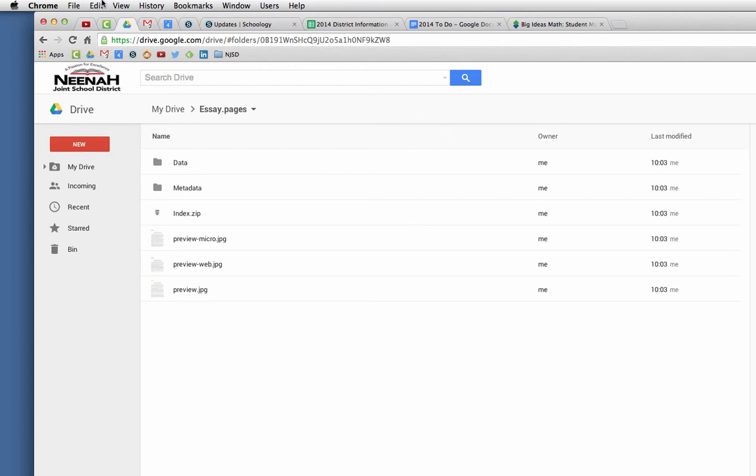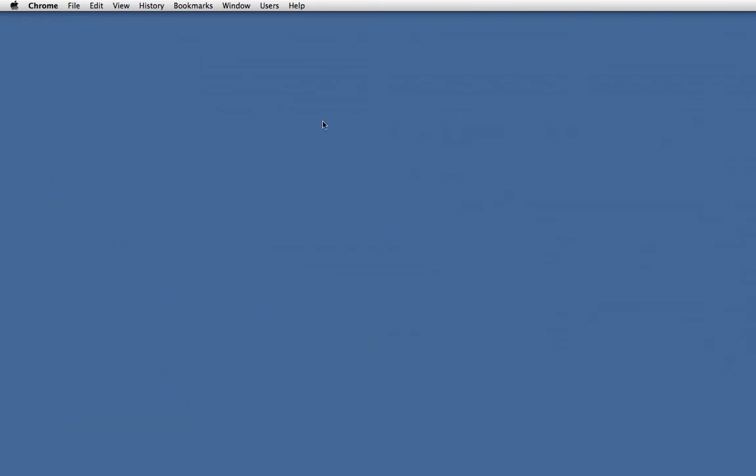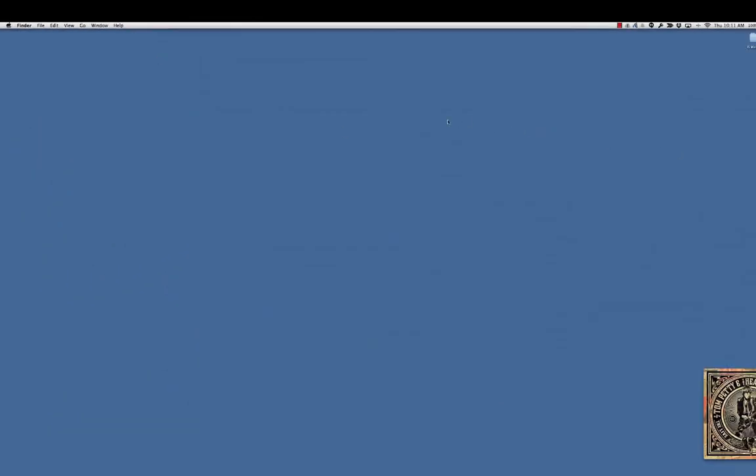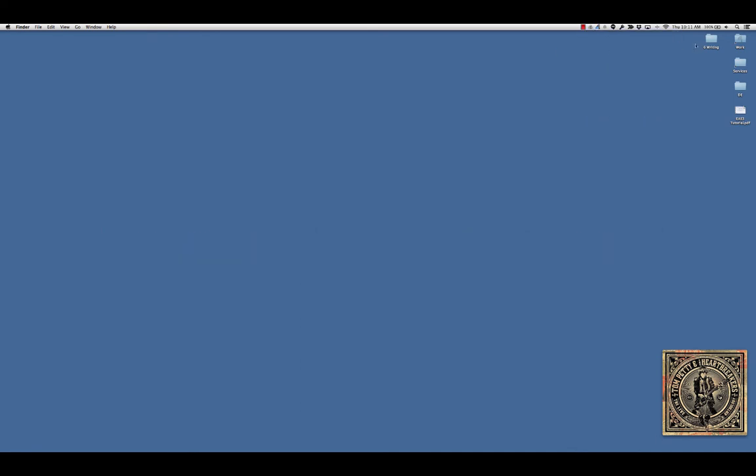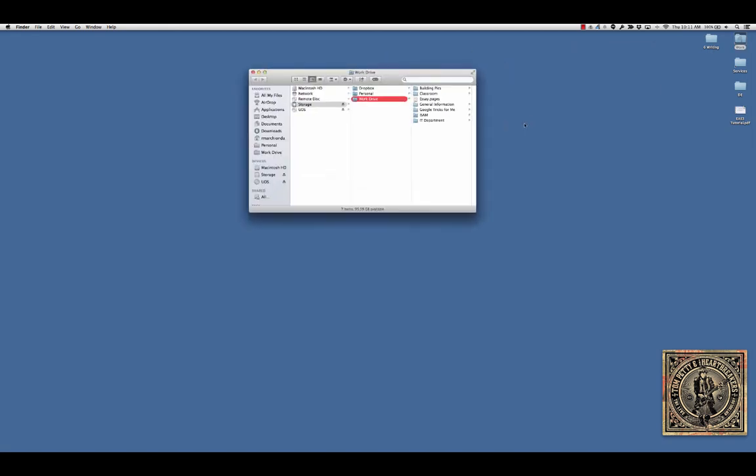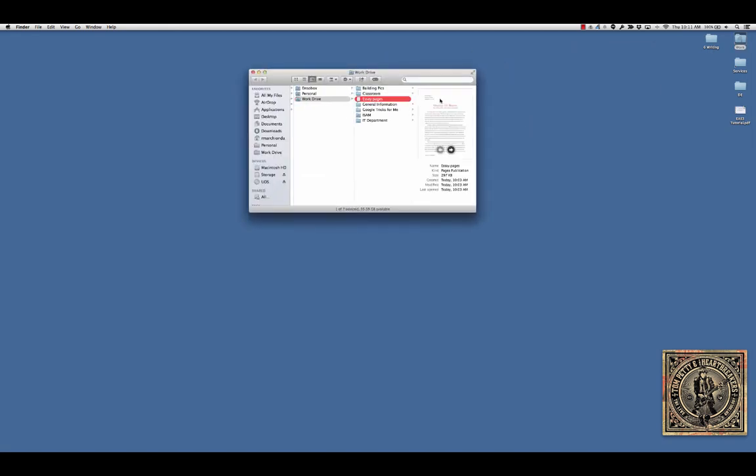So I would suggest always logging in at a school computer and using this drop-down menu, open Google Drive folder, and they will find their files right like this essay.pages. So hope that helps.